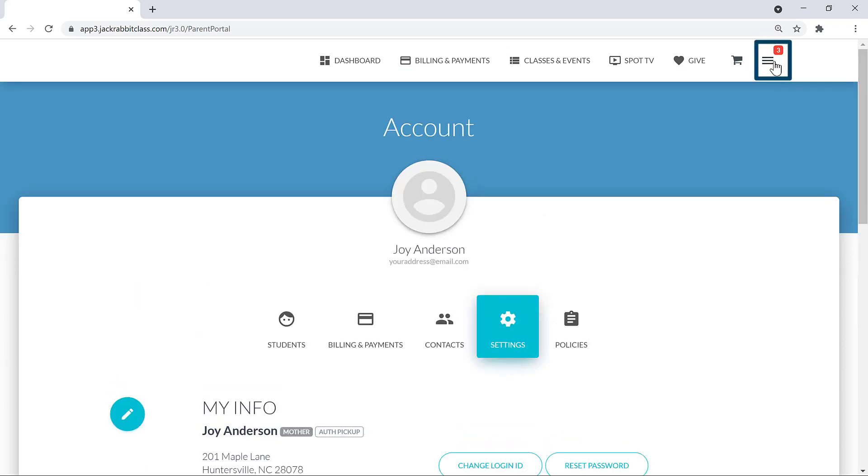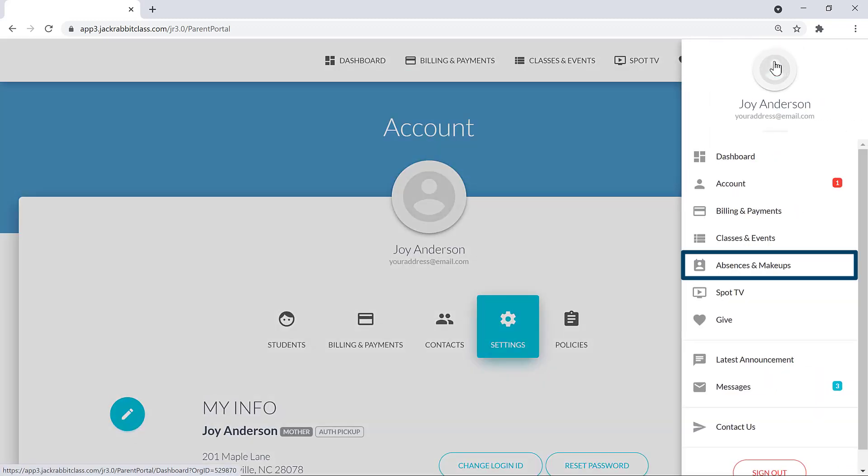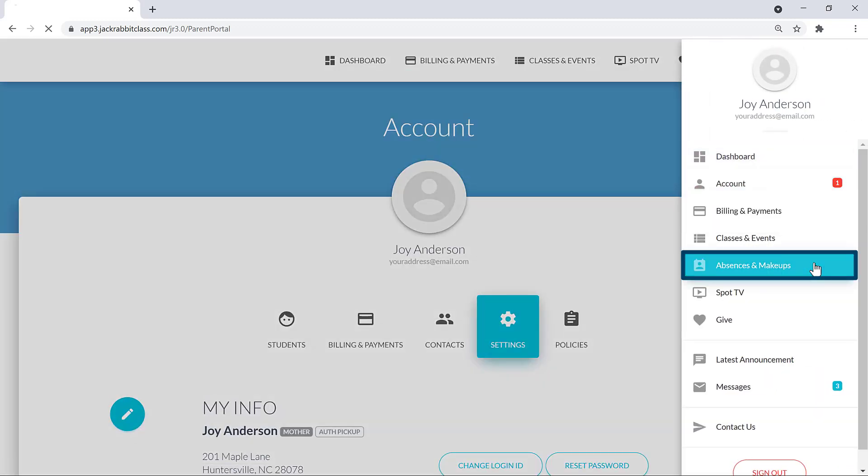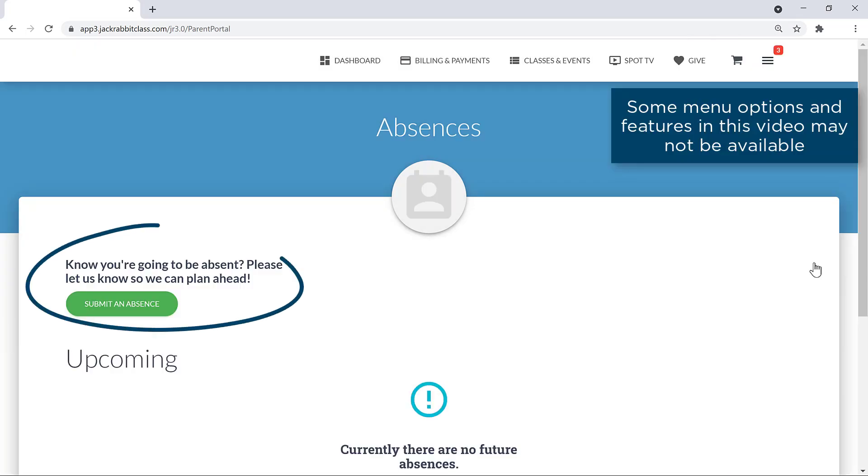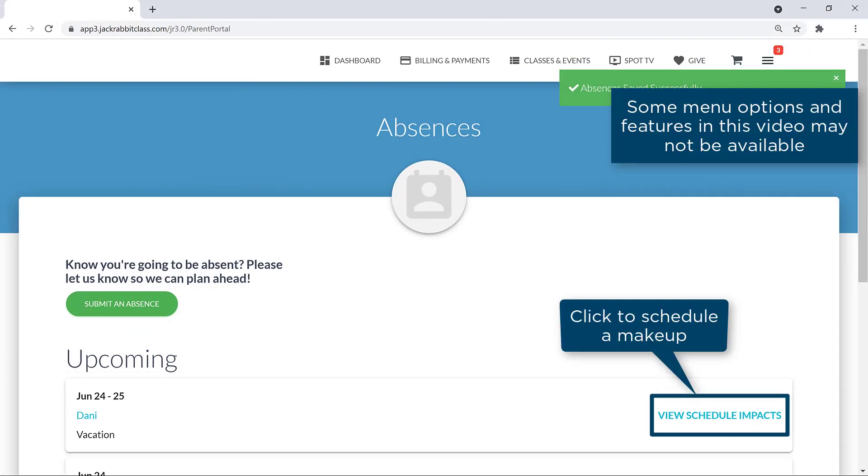If you have an Absences and Makeups menu option, you can let us know if students will be absent. And depending on policies, schedule a makeup.